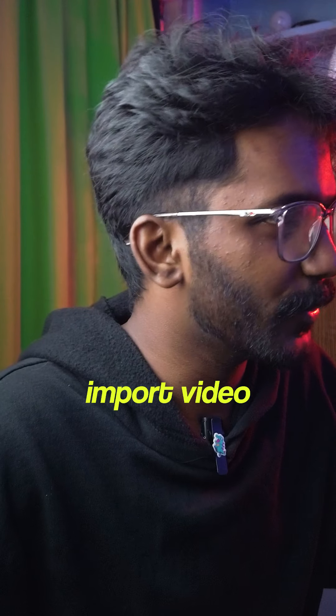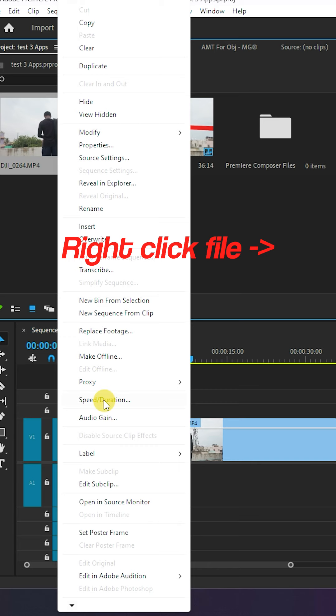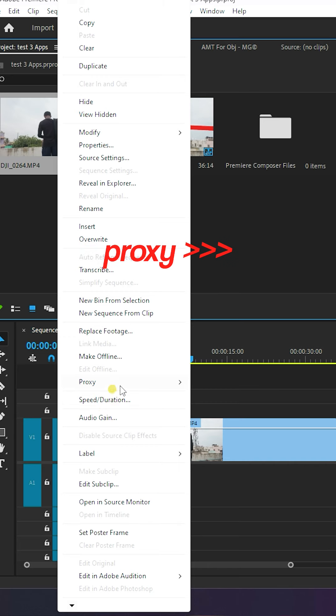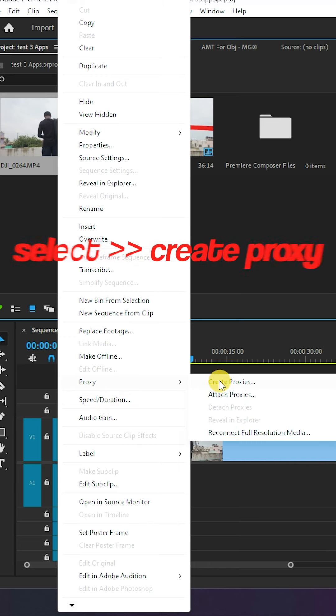The next option is Proxy. If you use this option, you will first import into Premiere Pro. If you right-click here, there is a Proxy option. Click here — Create Proxy.